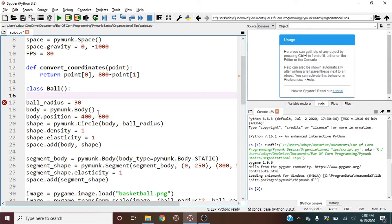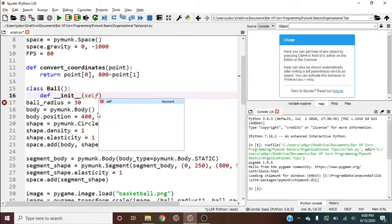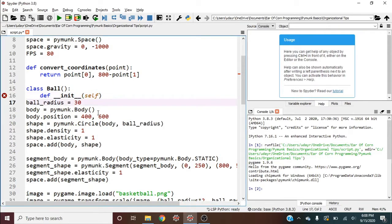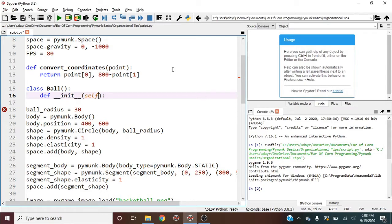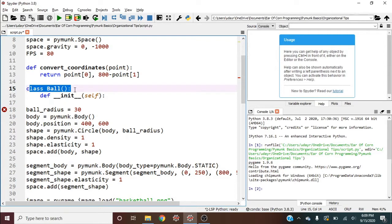And for every class, we're going to need an init method. And by the way, if you don't have a good grounding on object-oriented programming, there are other tutorials on YouTube that are great for that. I may get to do my own eventually, but this is going to assume that you do have a decent grounding on at least the basics of object-oriented programming in Python. So init, and then we'll bring in self. Now, what do we want within our init arguments?